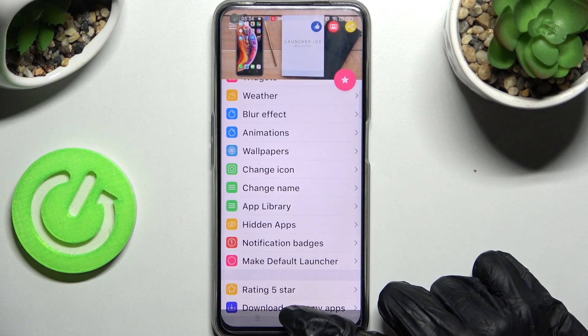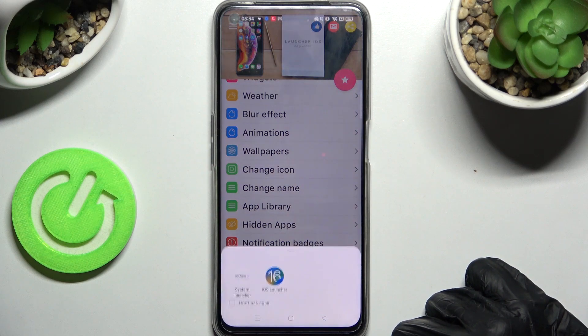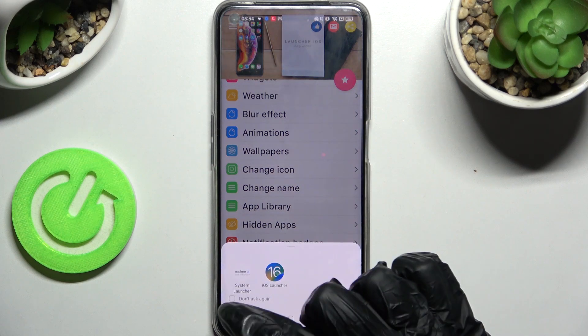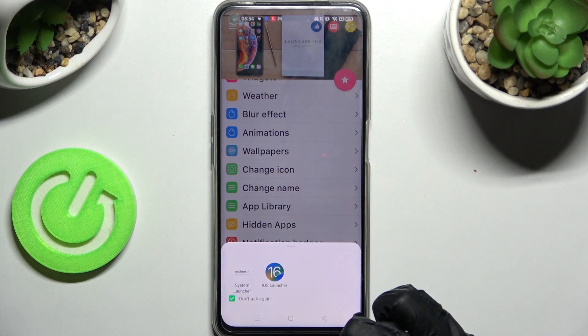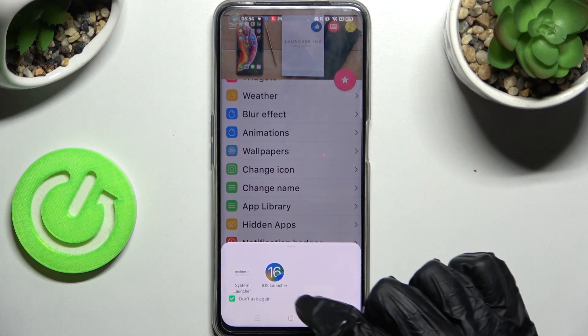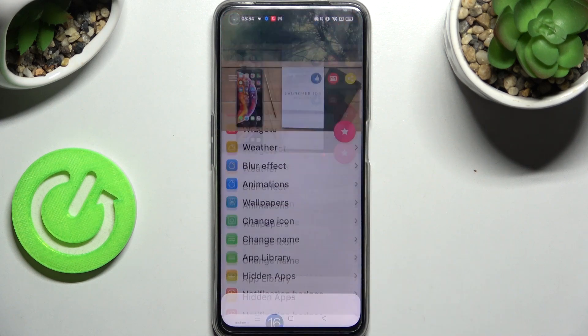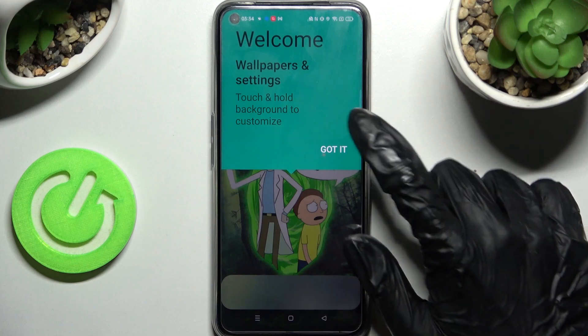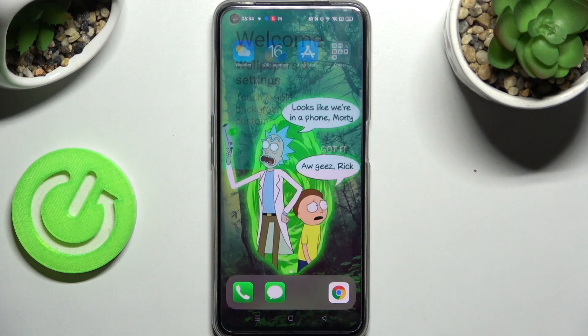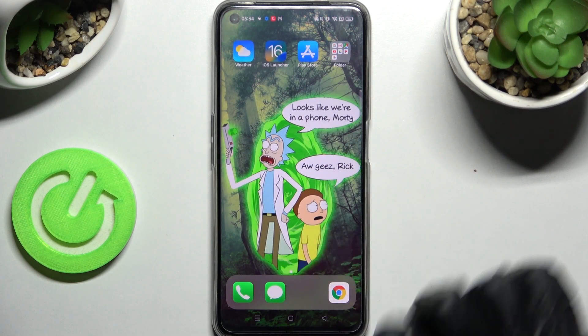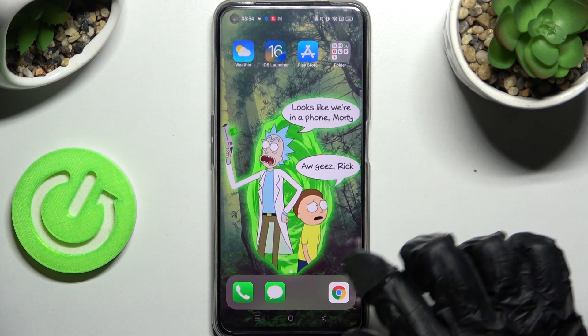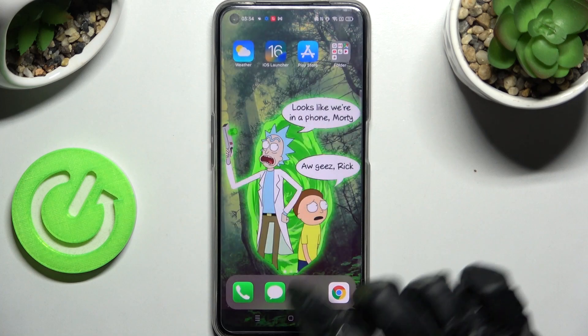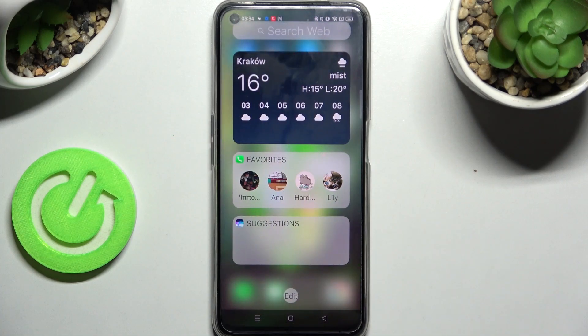Then click on the Home button. Now you need to choose 'Don't ask again', tap on iOS Launcher, click on 'Got It', and as you can see, my Apple layout was applied successfully on this Realme.